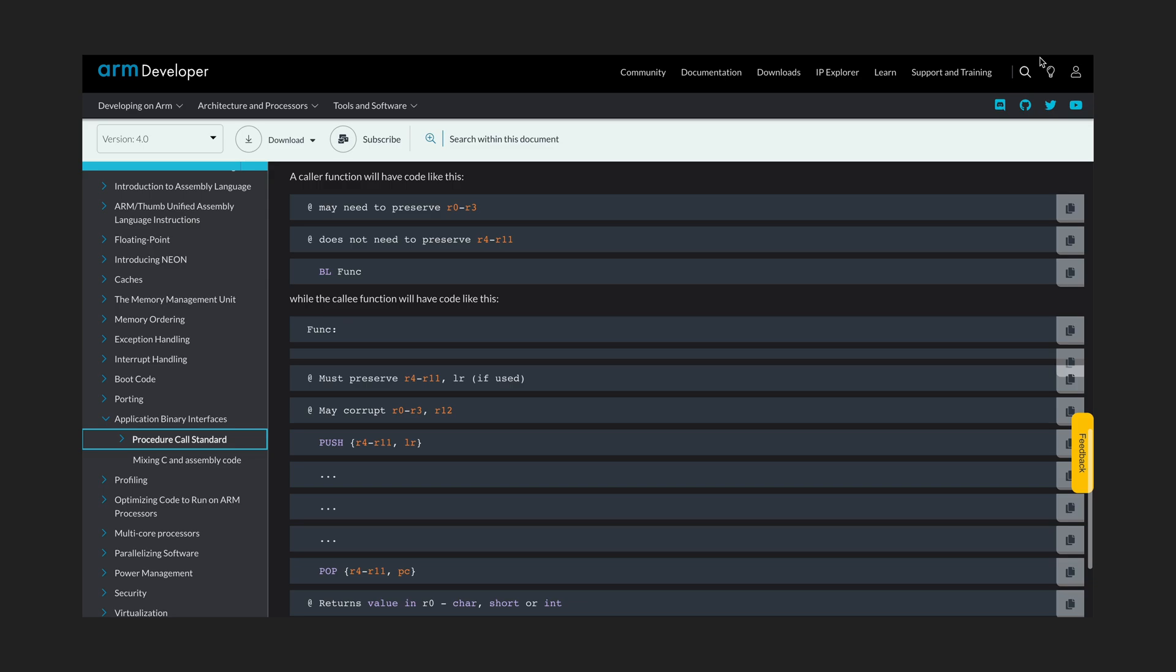So, according to calling convention, each function has to preserve the old values of the registers from R4 to R11, along with the link register. But why not R0 to R3? The answer is simple. Since the foo function is supposed to pass arguments with them, it is foo function's job to preserve their old values.